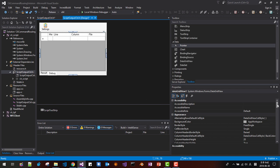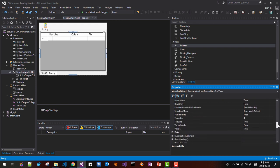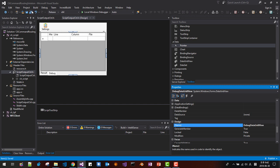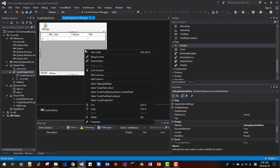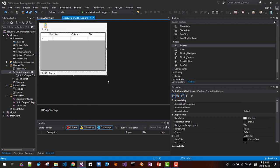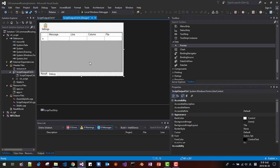At this stage, scroll down to Design and name the DataGridView 'DebugDataGridView.' Save it. Right-click, select the Script Output Control, and make it a little bit bigger. Save all.